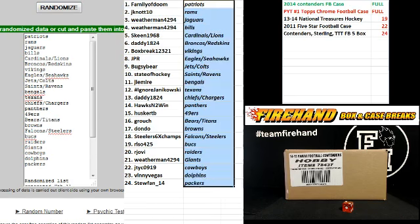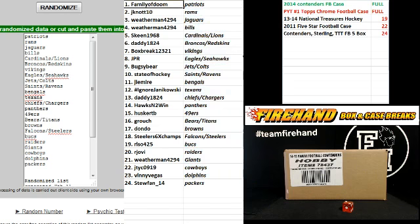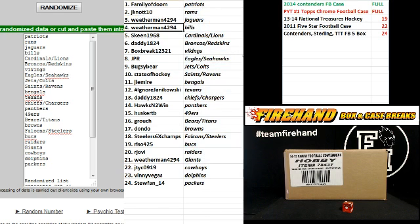Alright, these are your teams. Family of Doom, Patriots. J-not-10, Rams. Weatherman, you got the Jags and Bills. Skeen 1968, Cardinals and Lions. Daddy 18-24, Broncos and Skins.